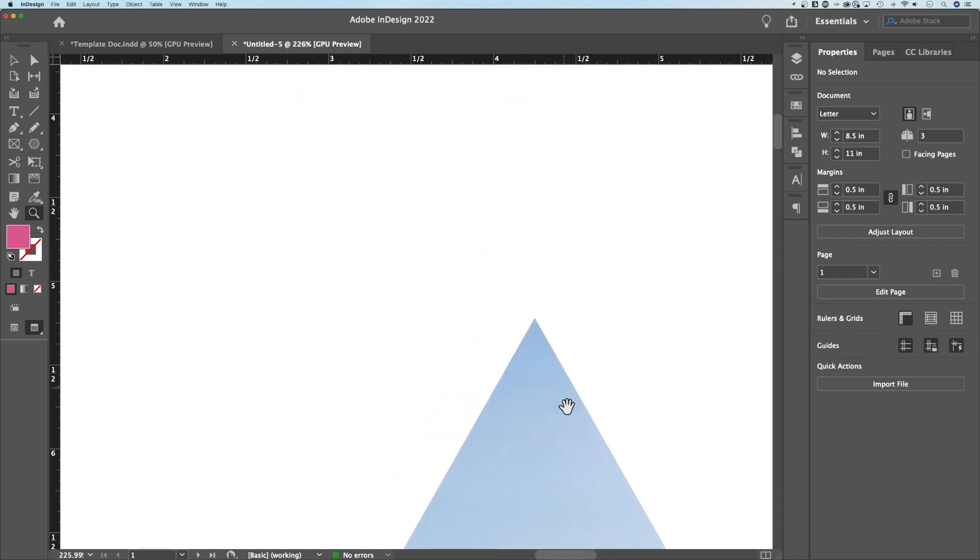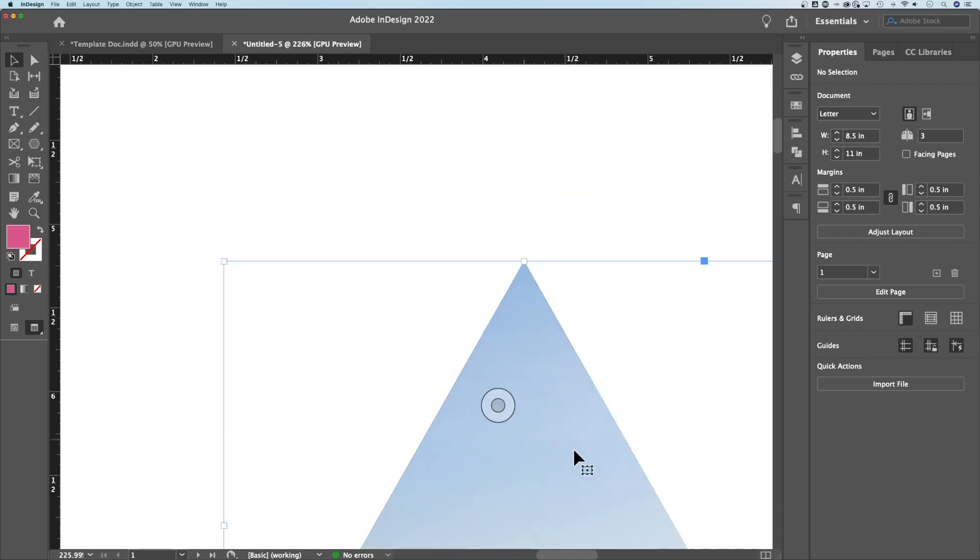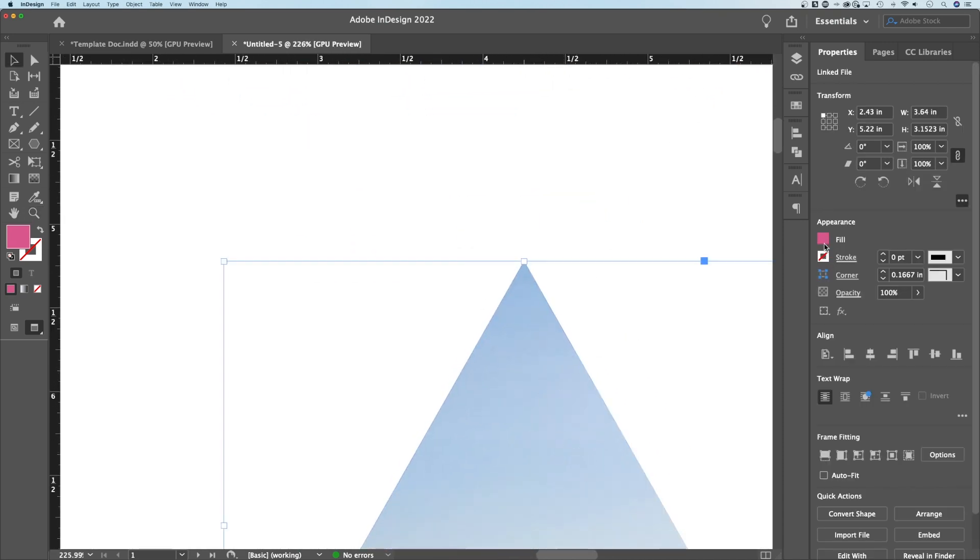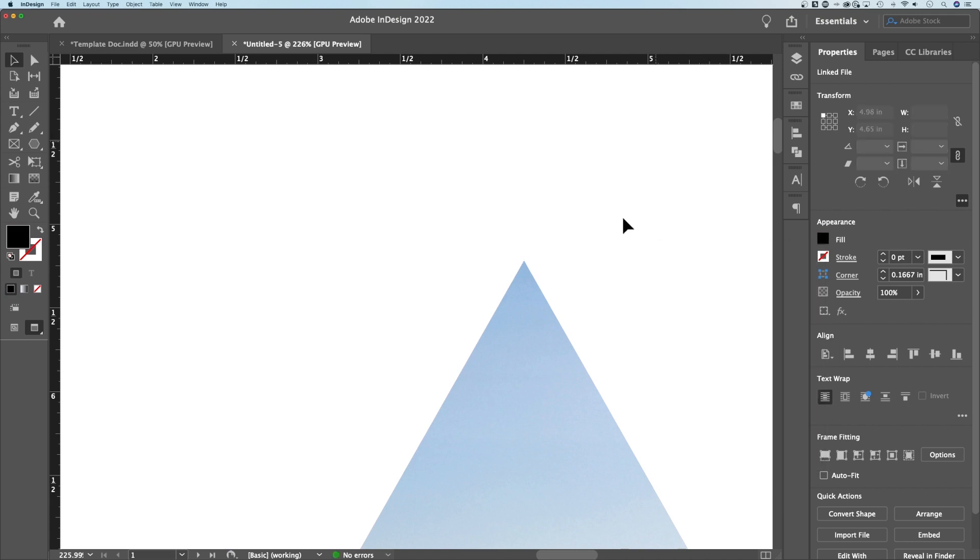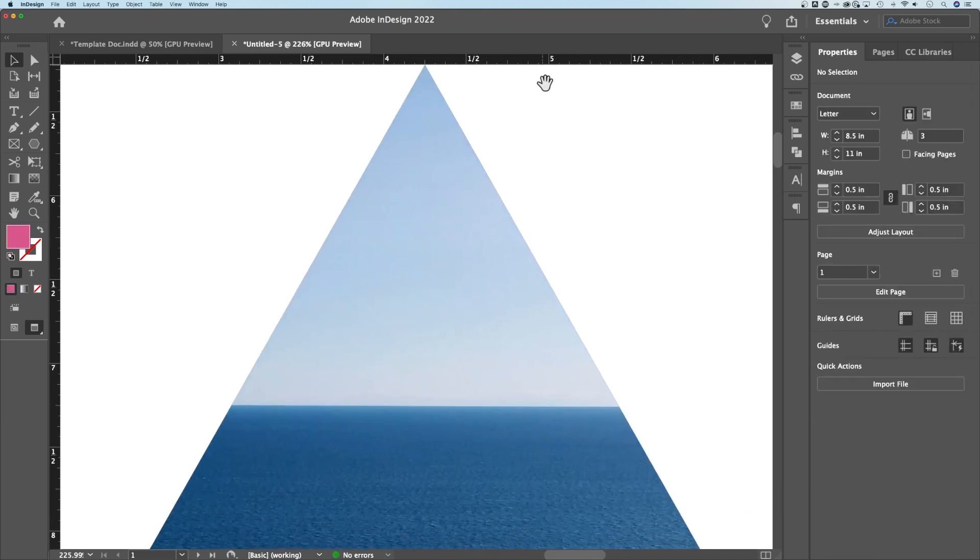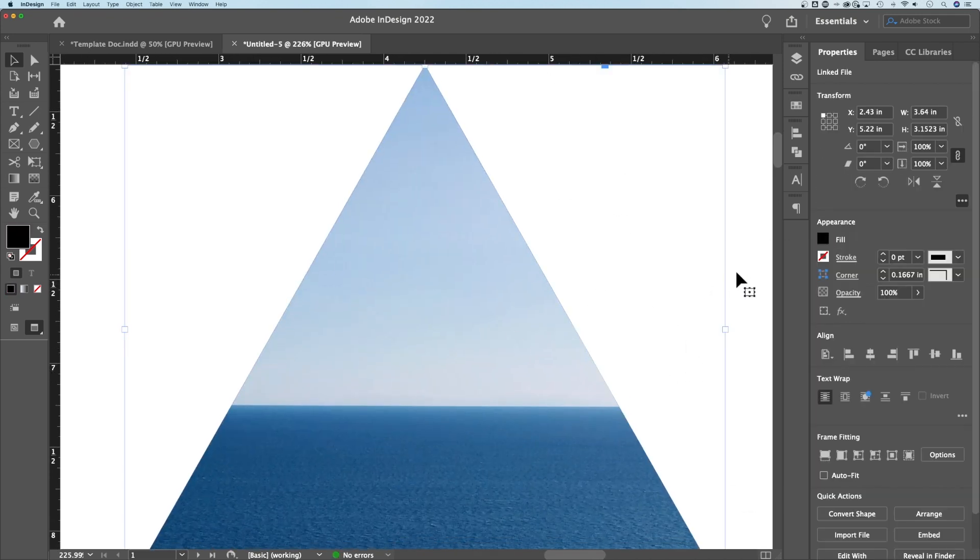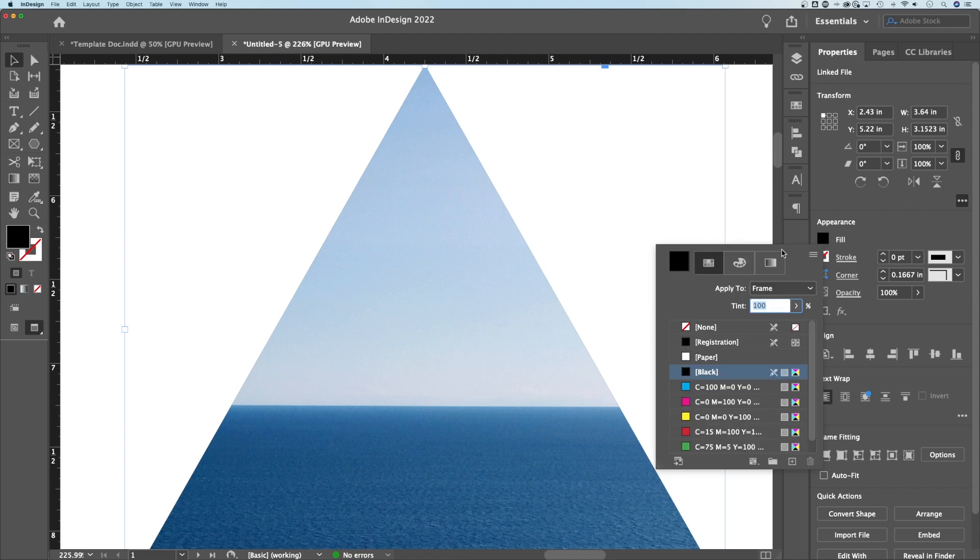That same thing is actually happening down here. The fill over here is pink, so maybe we don't see it. Let's make it black. Yeah, it is happening. So same thing down here. Anything with a clipping mask, always take that fill to None.